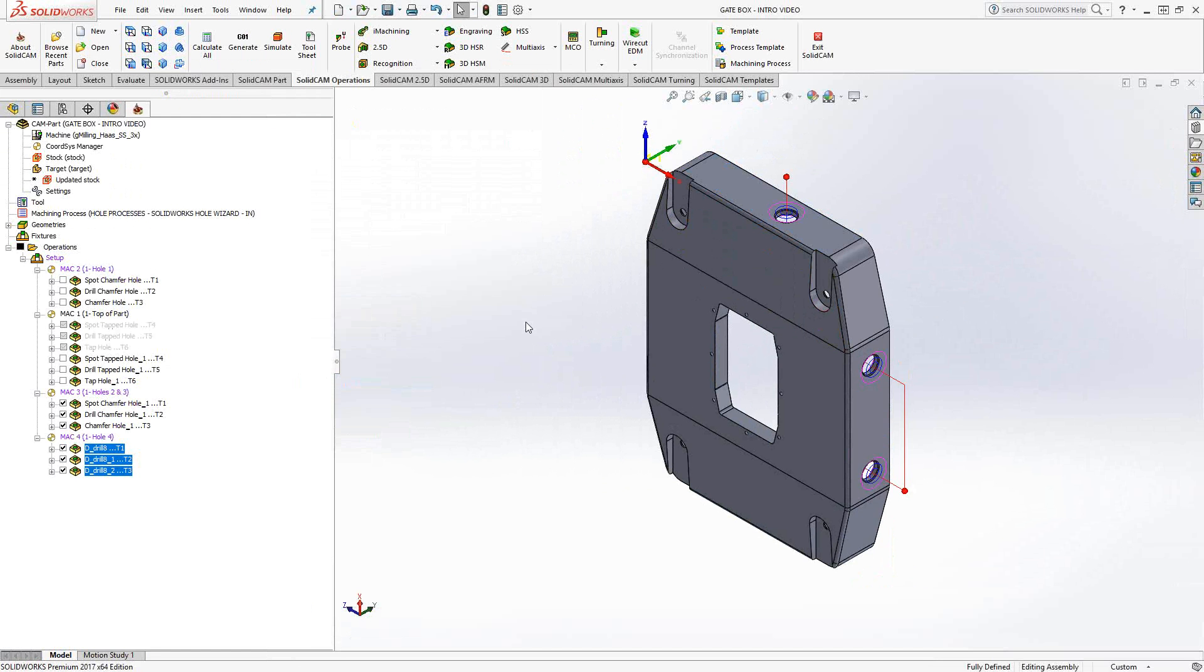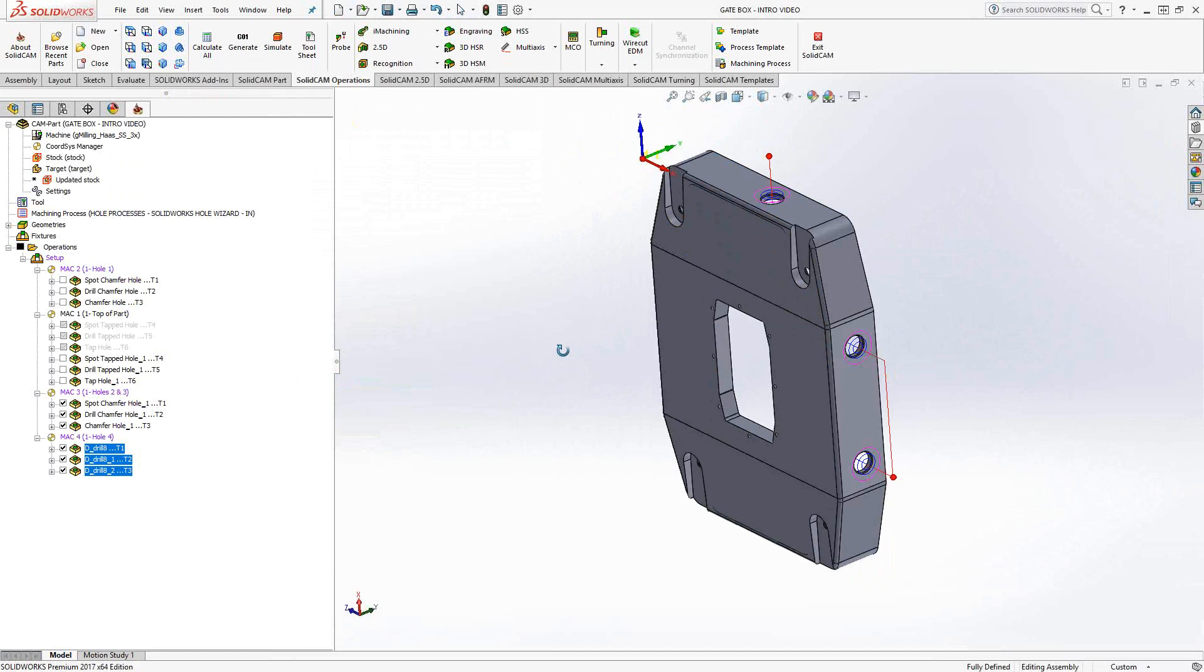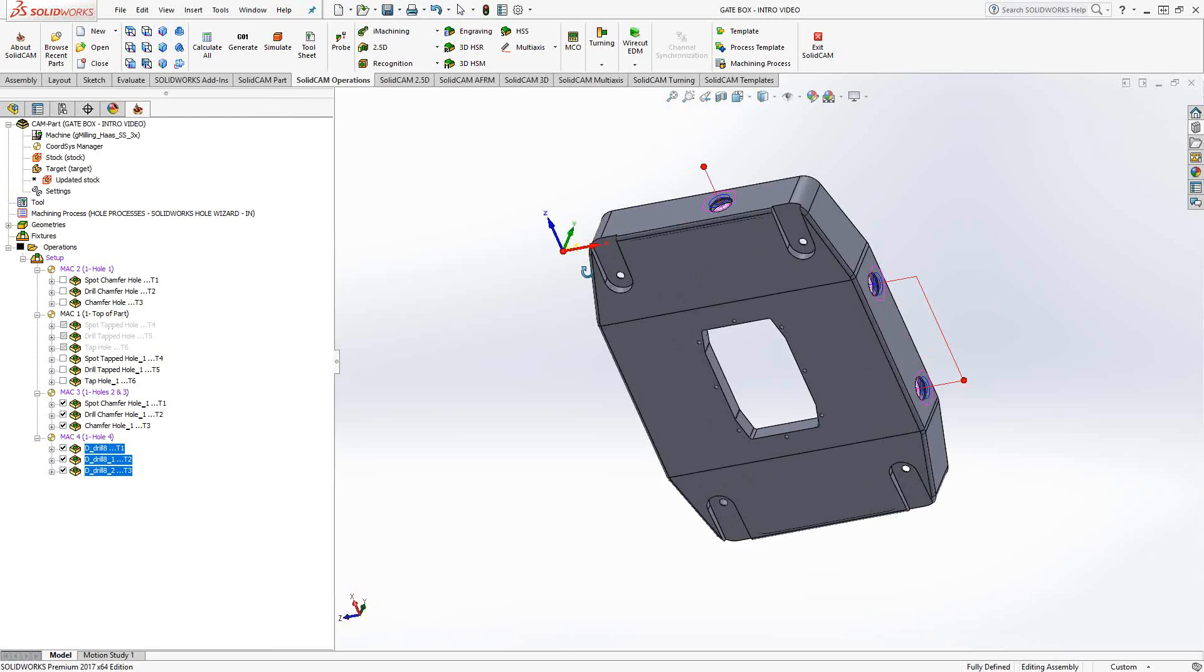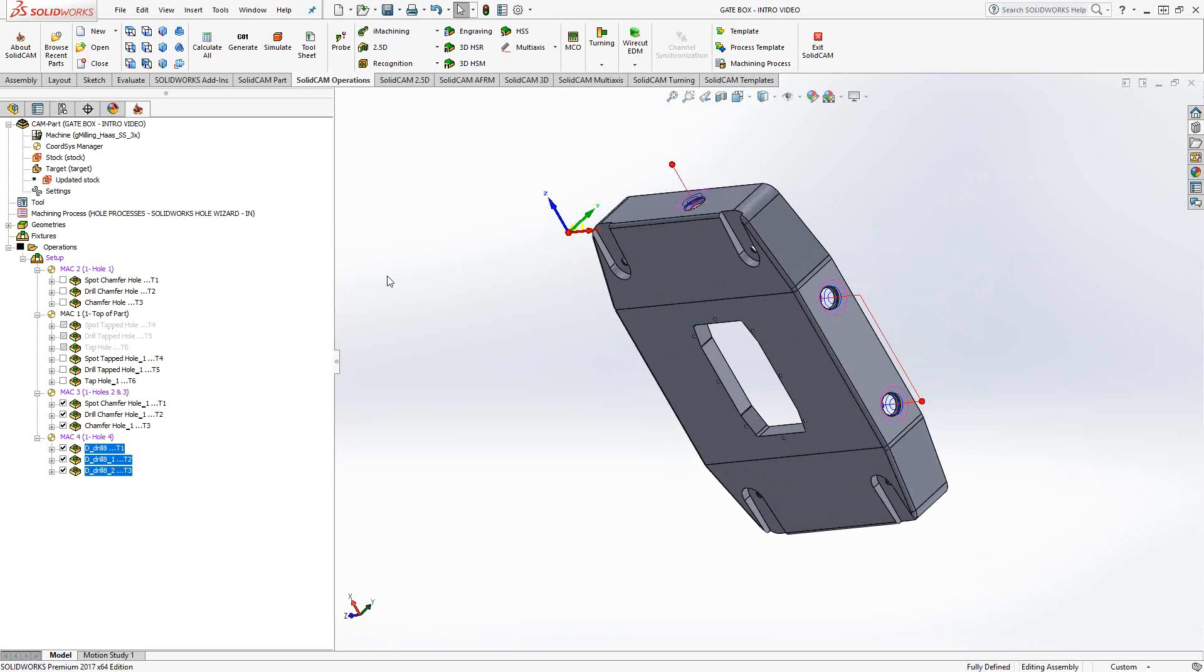On a part like this, I have about four of those holes. I just had to program one and then use a process template over and over again to get all four holes done. Likewise, I can take this, and if there's a family of parts and I tend to do the same work over and over again, I can create a process template of those operations and then apply them to the next part in the family, in the series of parts.